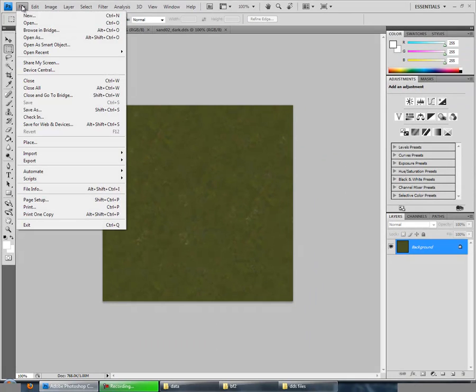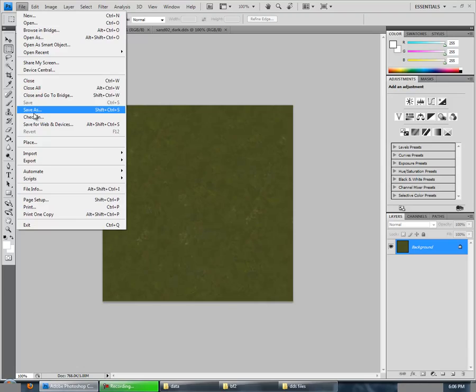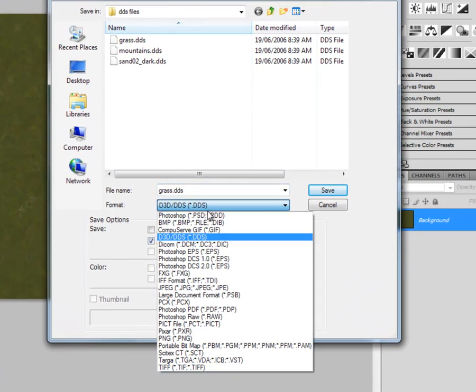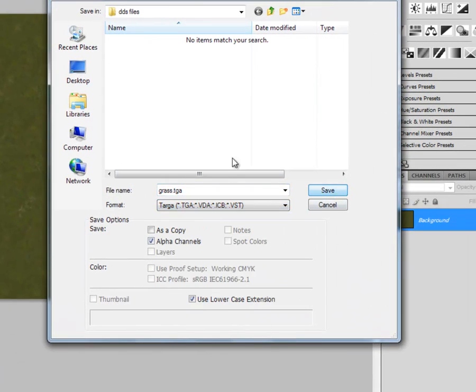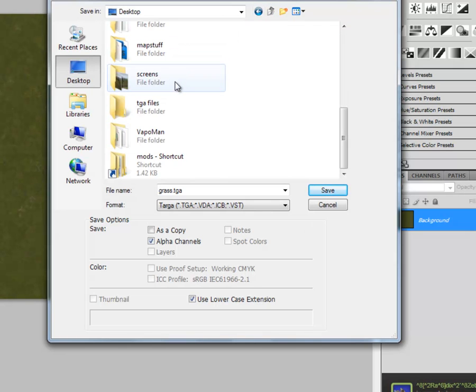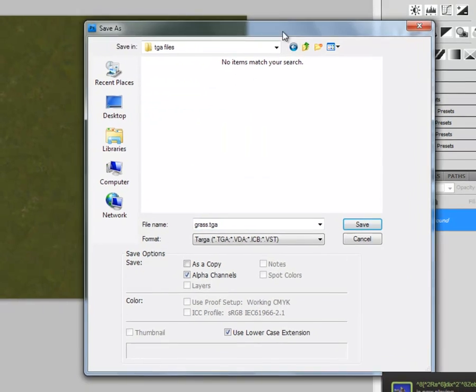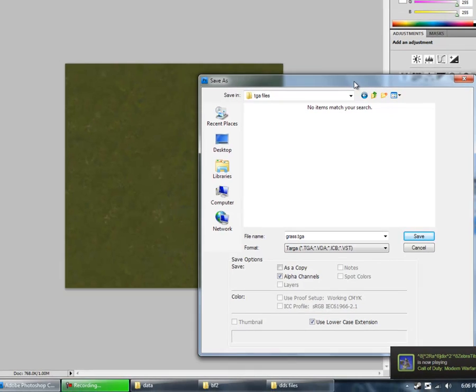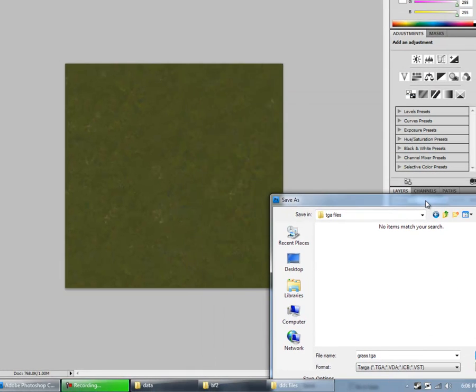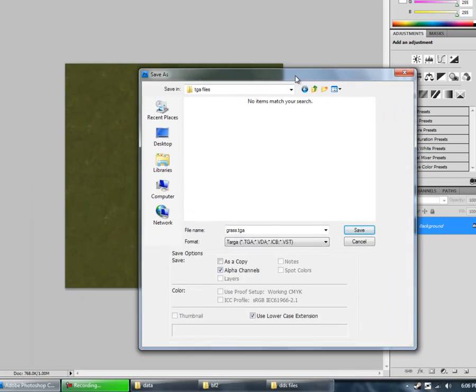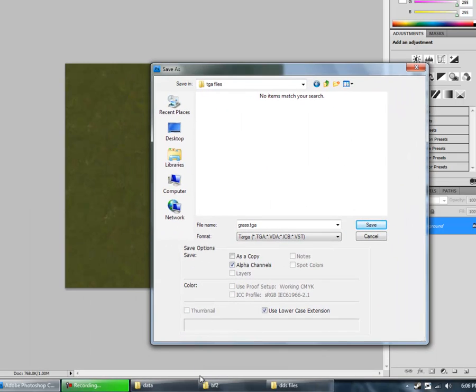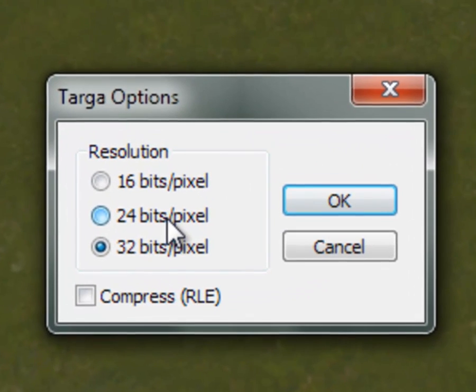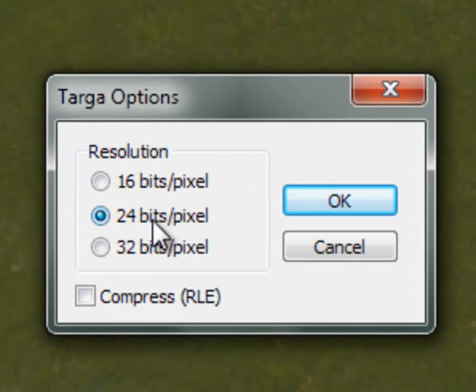Now, to save these as TGA, just click Save As. Choose TGA. And name them correctly. For example, this is going to be my color texture for High. So I'm going to rename it to High. And save it as 24 bits pixel.